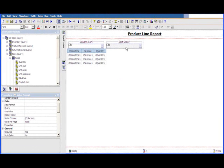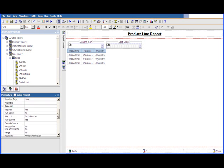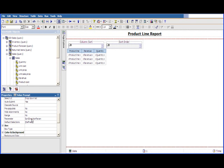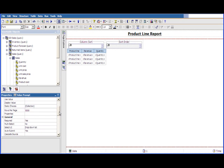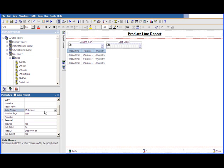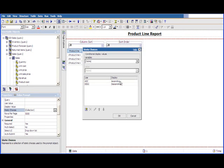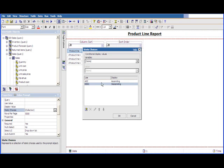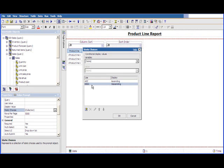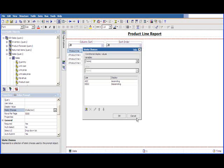If we take a look at the sort order value prompt, it has the same properties as the column sort value prompt, except you can see the parameter has its own parameter called sort direction param. And if we look at the static choices, the display is going to show to the user ascending and descending, but the use value is going to be ascending and descending. These are actually arguments that can be passed into a ranking function that we're going to see utilized inside of the prompt macro.